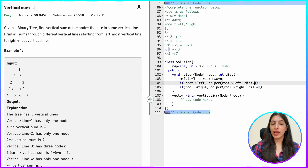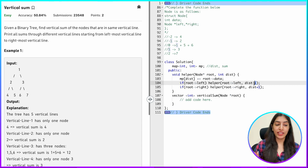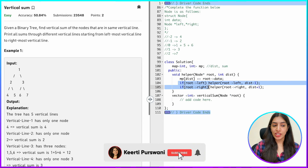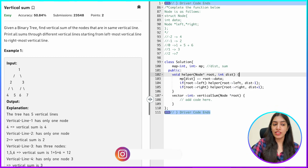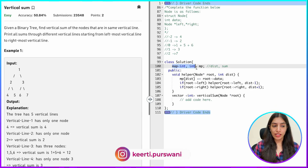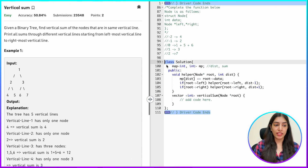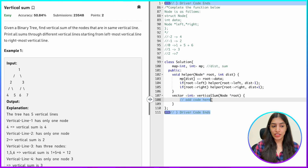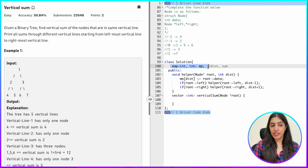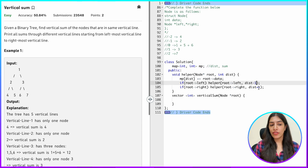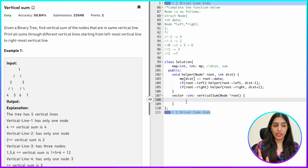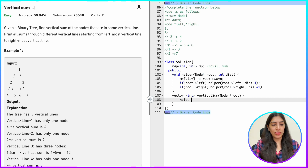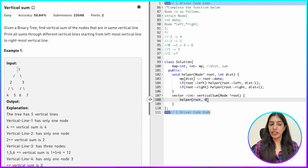Then I check if there's a left child and call the same function with distance minus one. Similarly, I check if there's a right child and call with distance plus one. When going left the distance reduces by one; when going right it increases by one. I've created the map as a private member of the class so I don't need to pass it by reference every time.